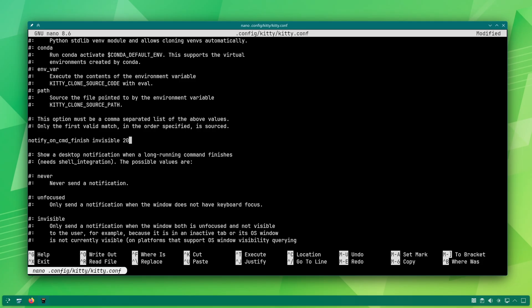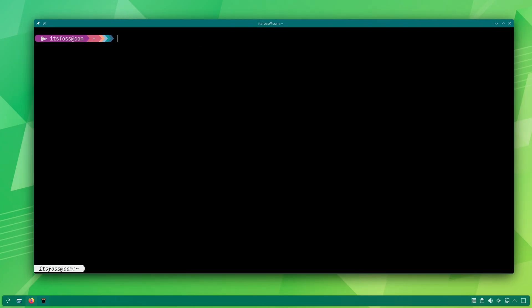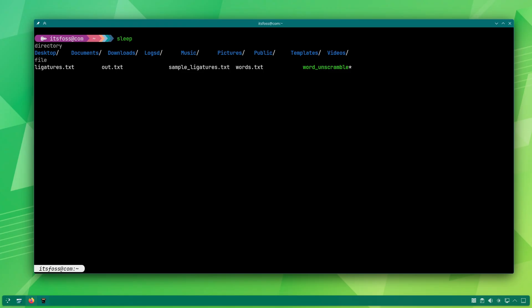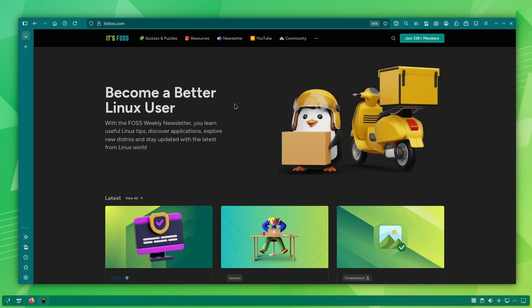By default, commands running for more than 5 seconds are considered for notification. This thing can also be changed by modifying the notify on cmd finish in visible key.